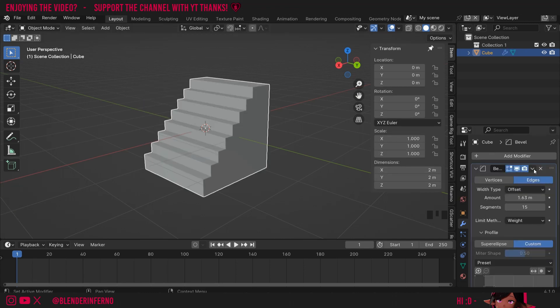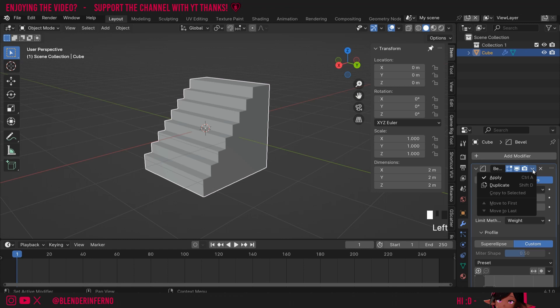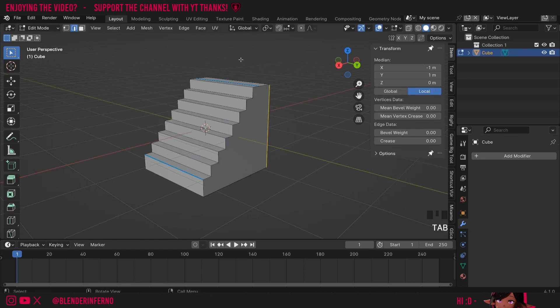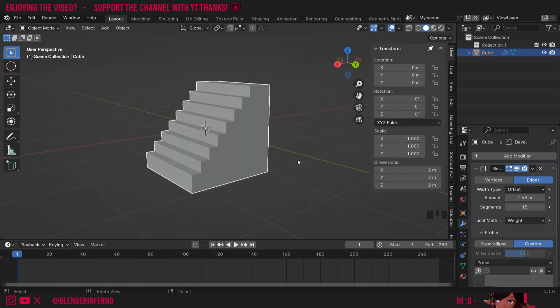You can also make the changes permanent by left clicking this arrow here and pressing apply. Now when I press Tab to go into edit mode you can see we've got a bunch of steps. I'll press Ctrl+Z to undo that.